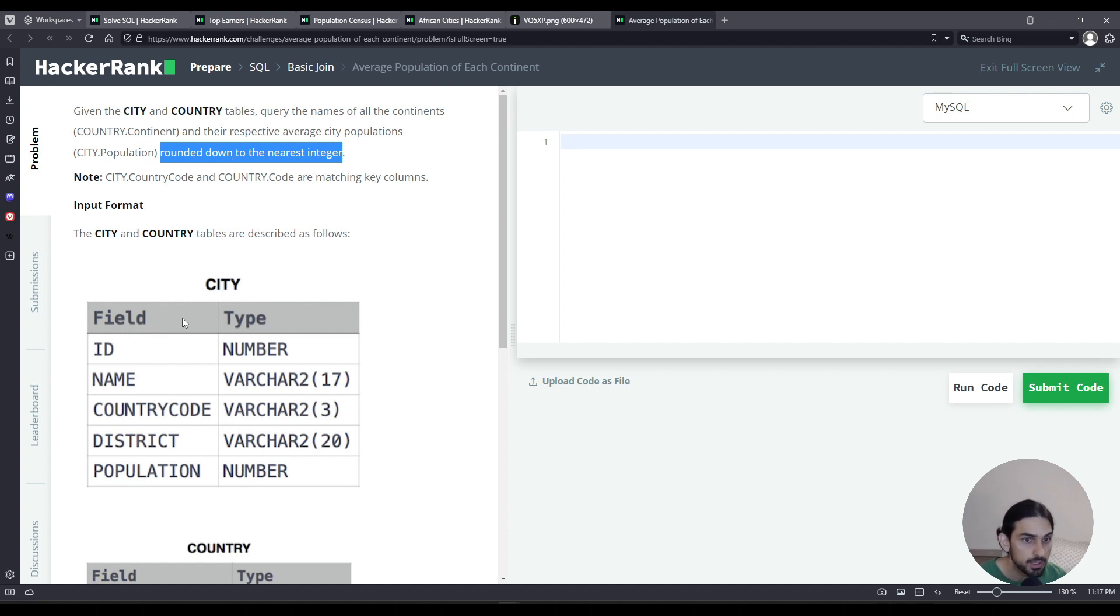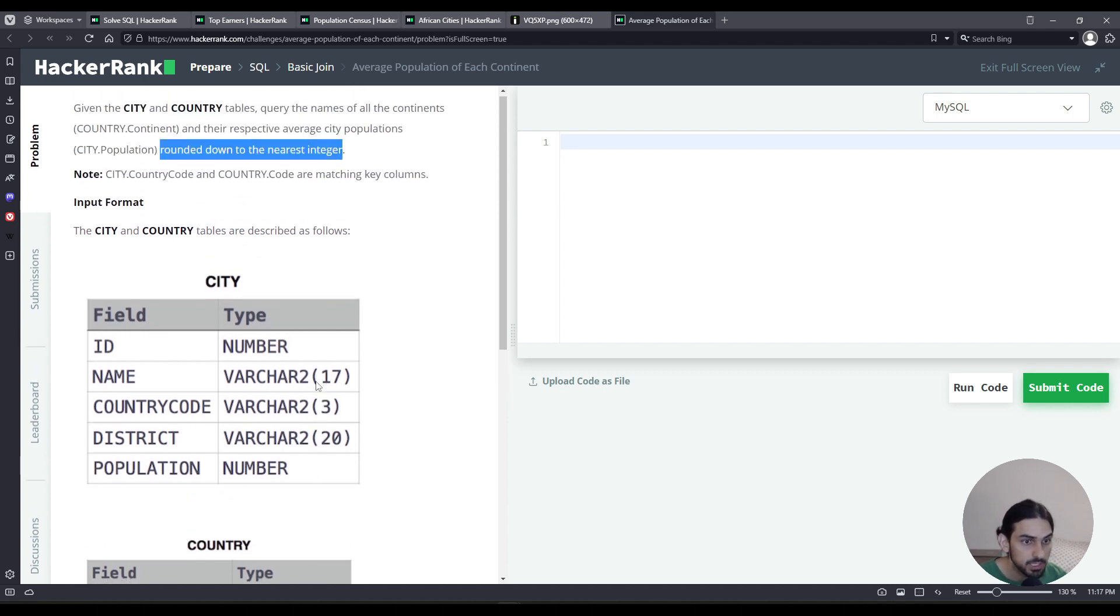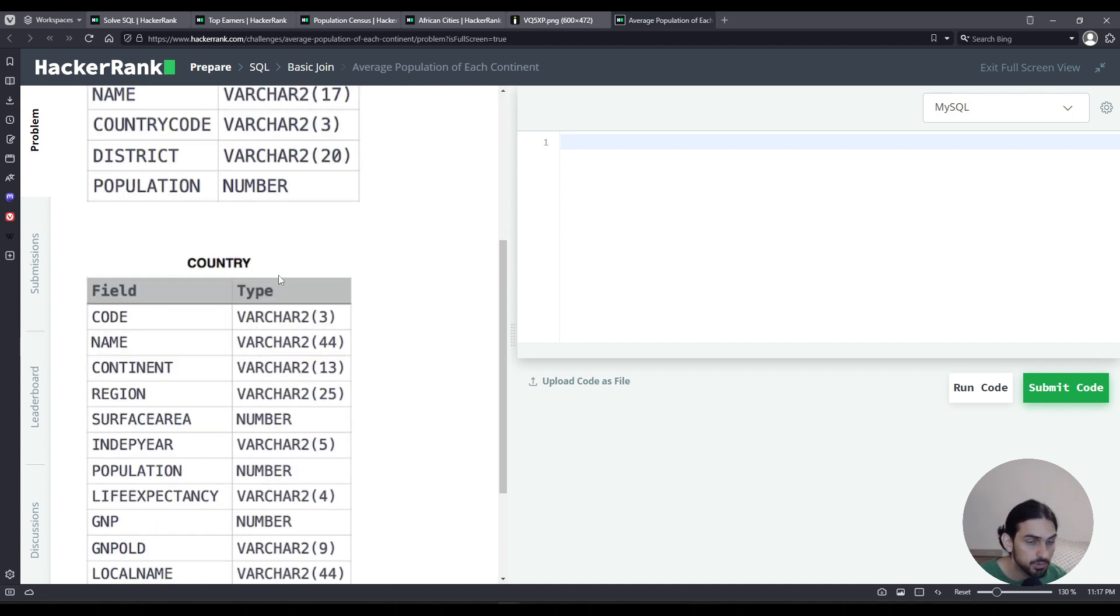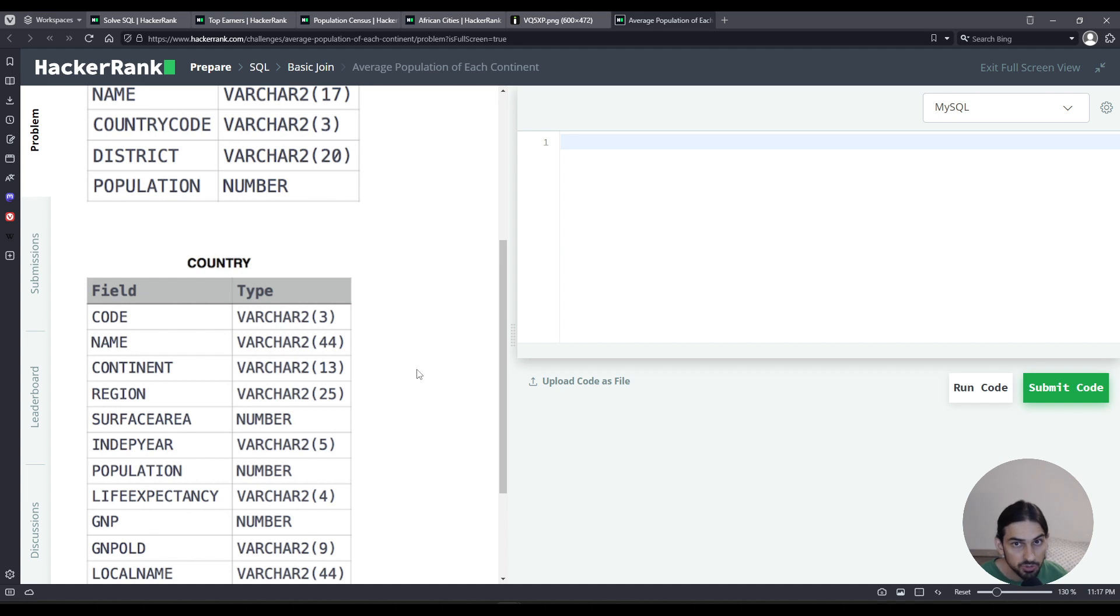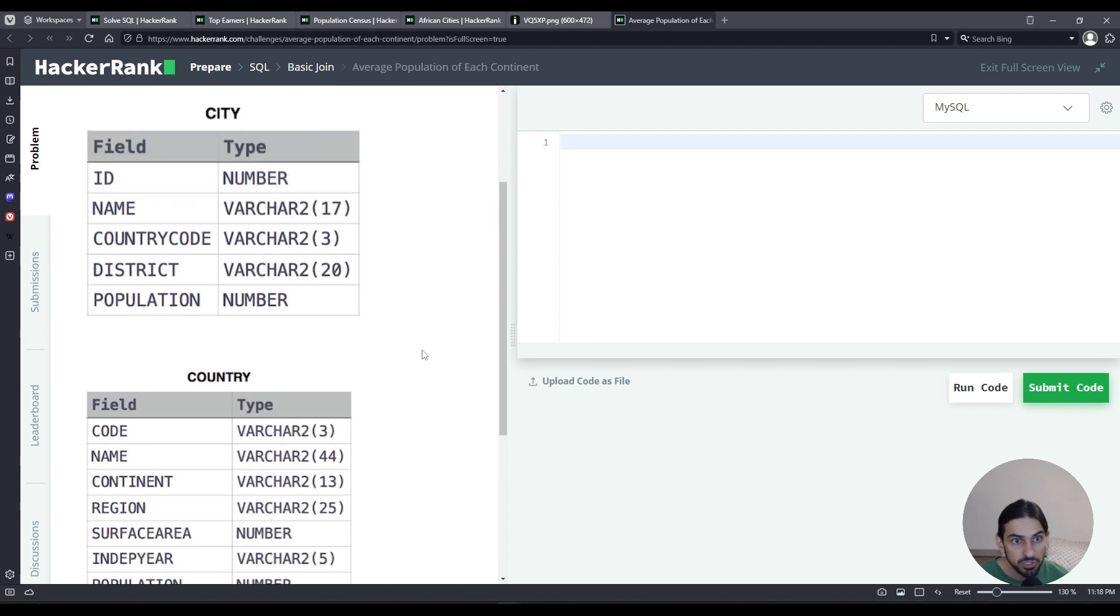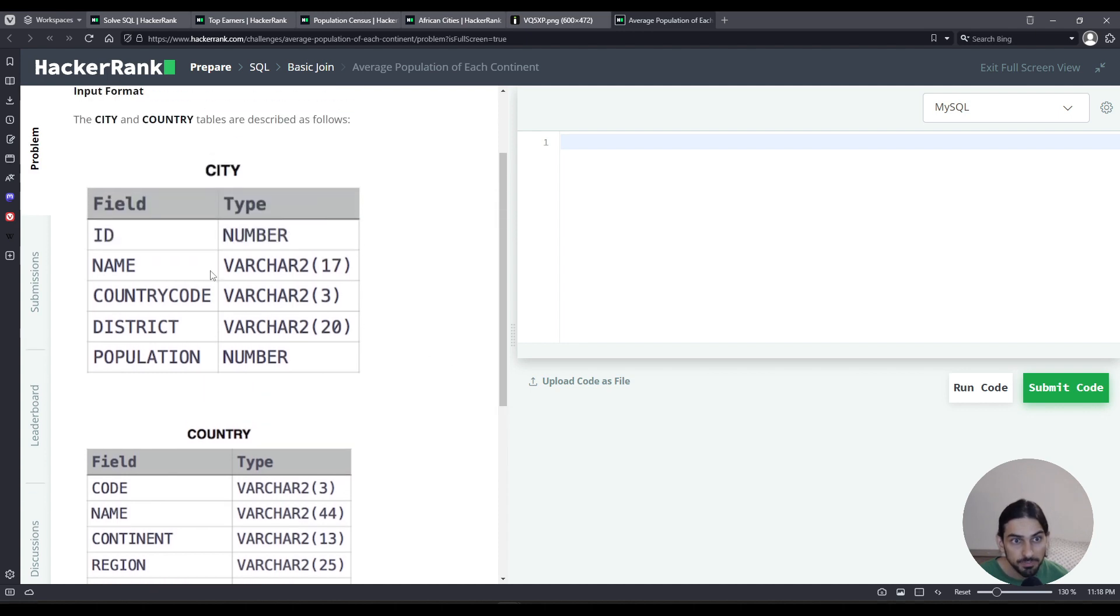Now first we're going to combine these two tables because we need the name of the continent. The name of the continent is in country.continent, and then we have to group them by the continent so all the rows for a certain continent will be collapsed to a single row, and then we'll get the average of the population of each city.